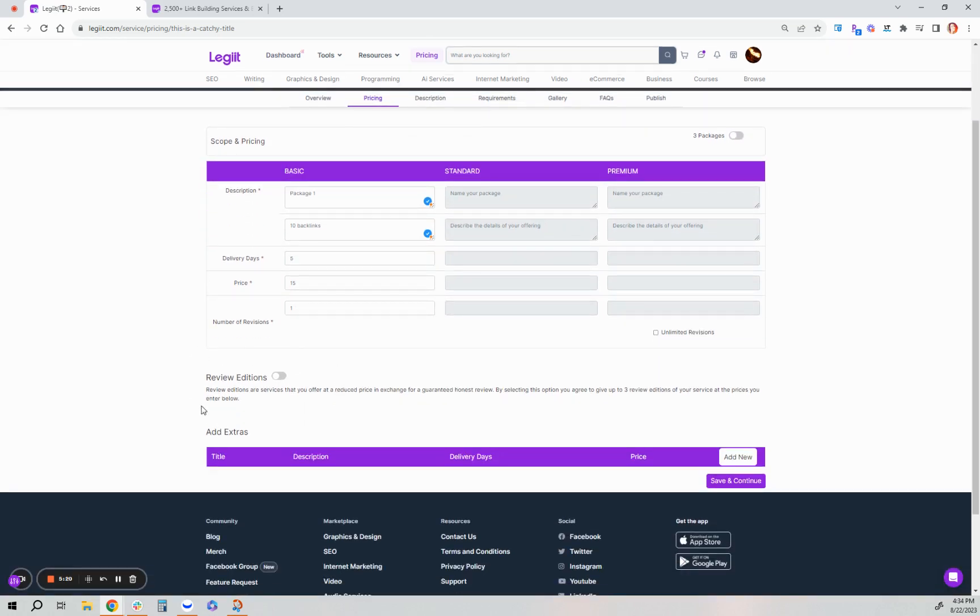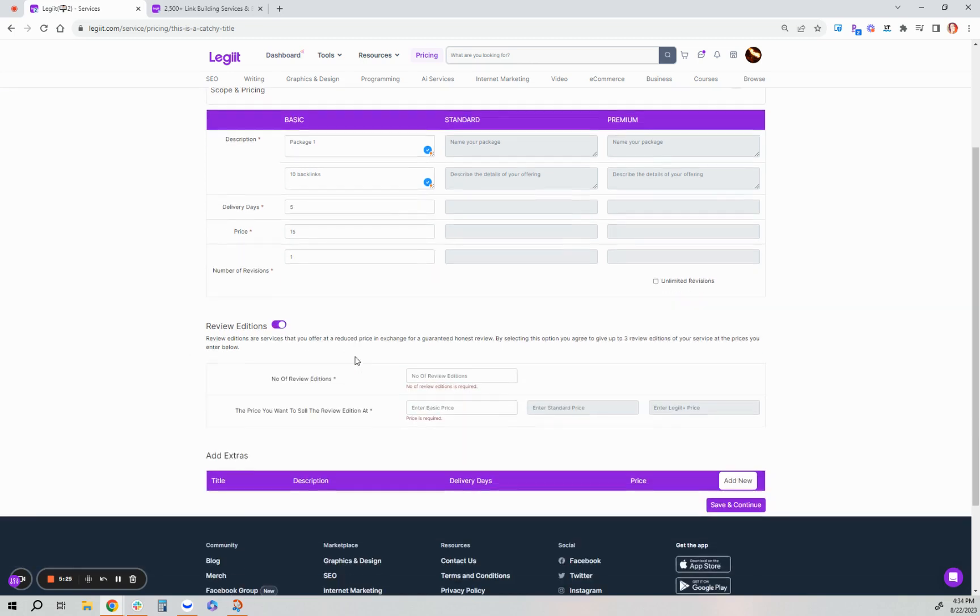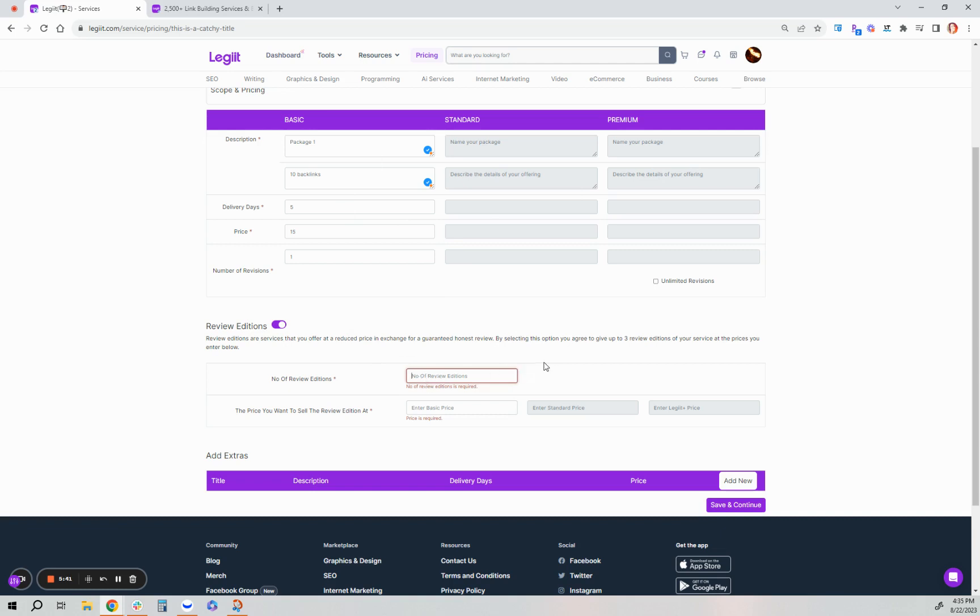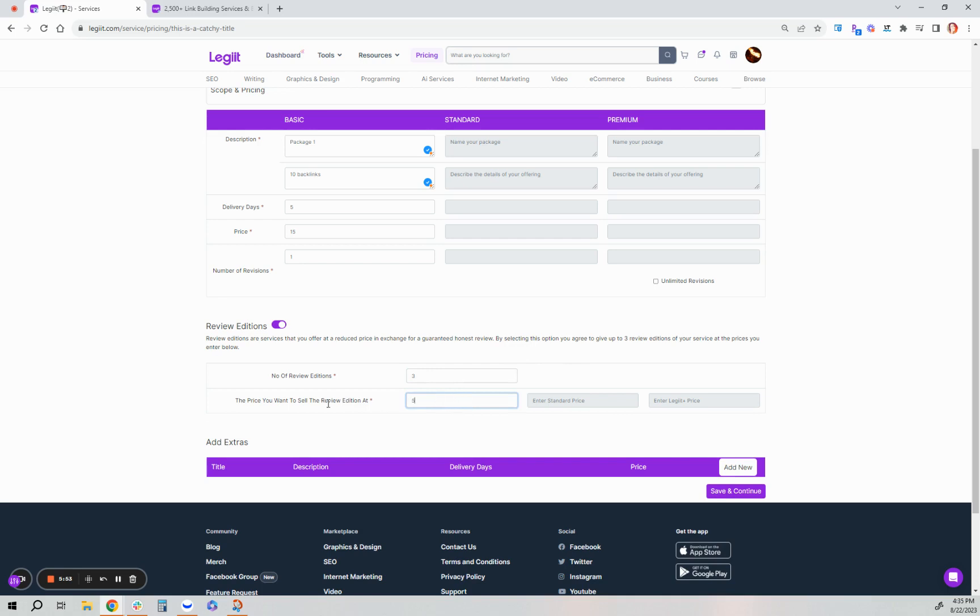There is another help desk article that details what review editions are. Basically, if you want to offer this service and each package at a major discount in exchange for an honest review of your service, you can do this. Turn this on and enter the number of review editions. If you're not a Legit Plus member, you can only offer your service as a review edition one time. Legit Plus members get three times. The price you enter in this box is the price your customer will pay. If you put zero dollars, your customer will pay zero. However, it's also in exchange for a guaranteed honest review of this service.